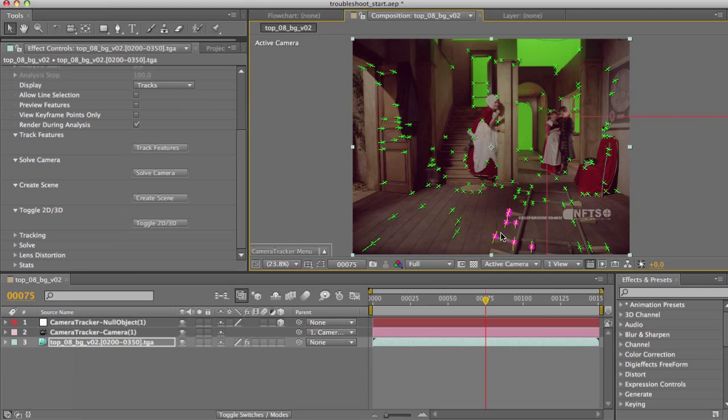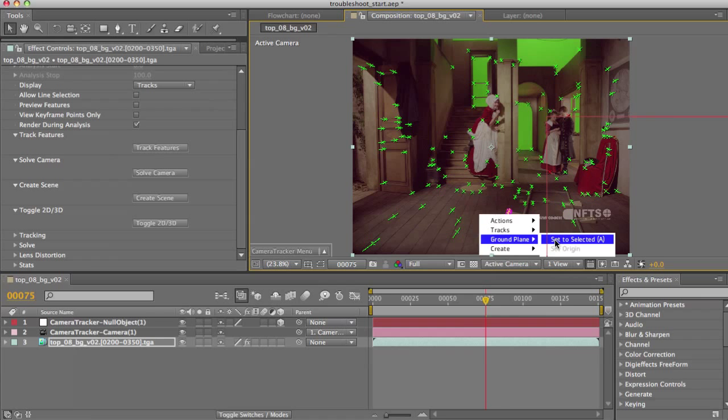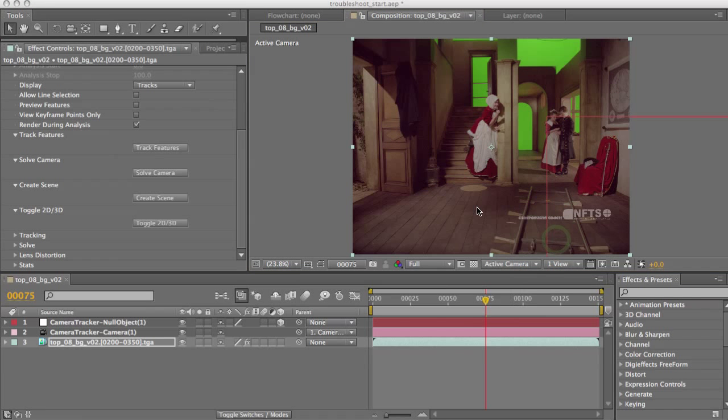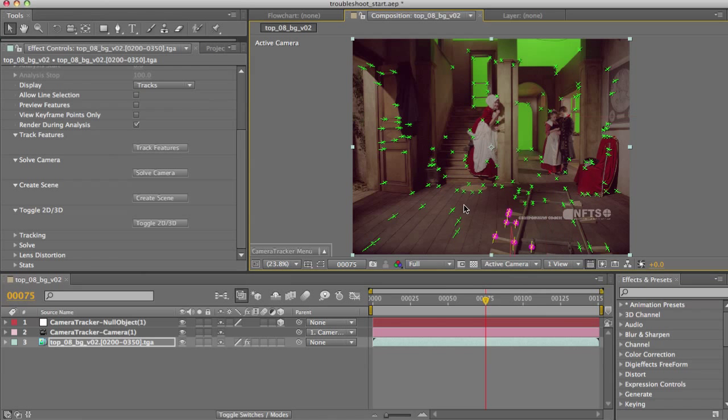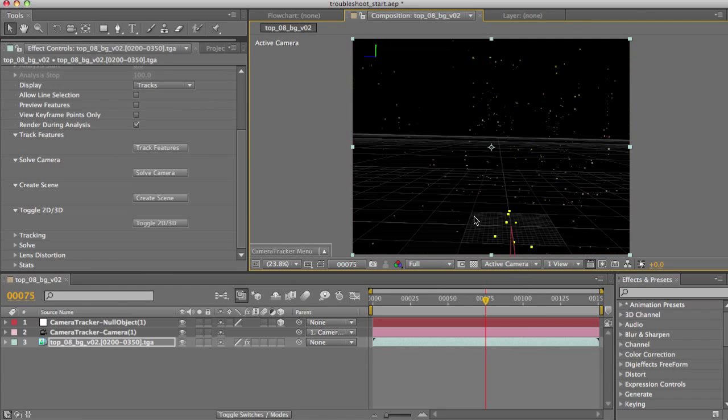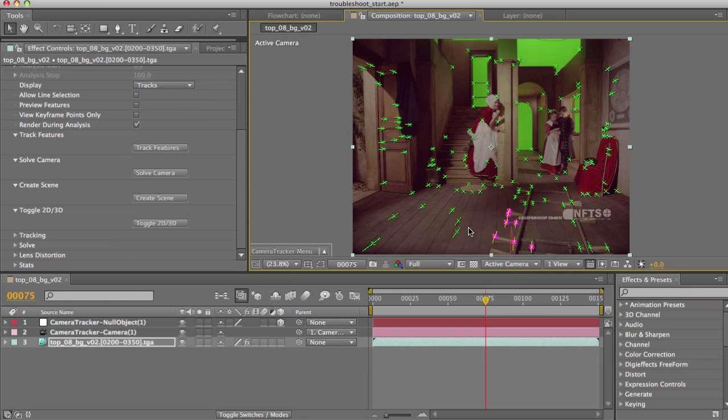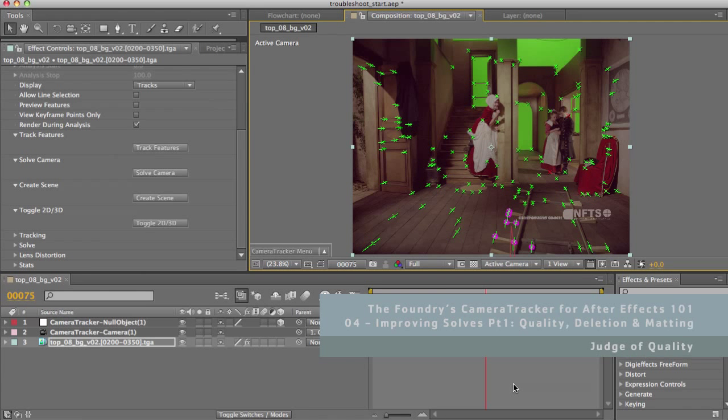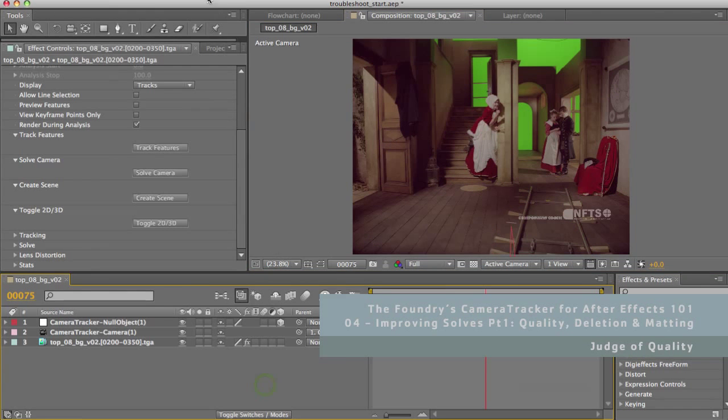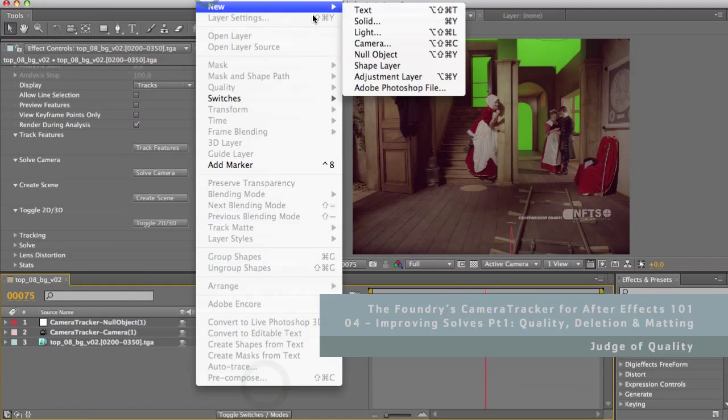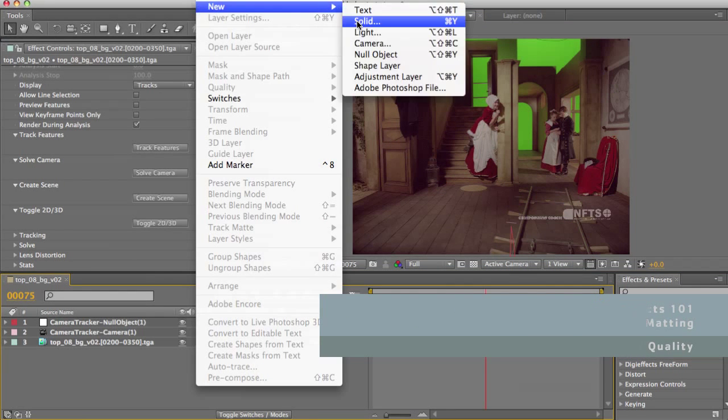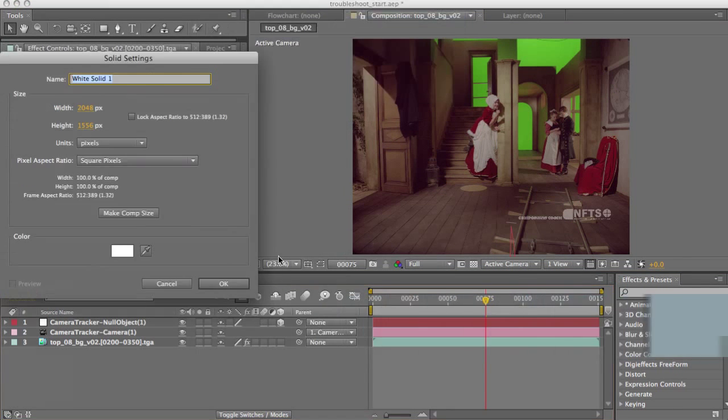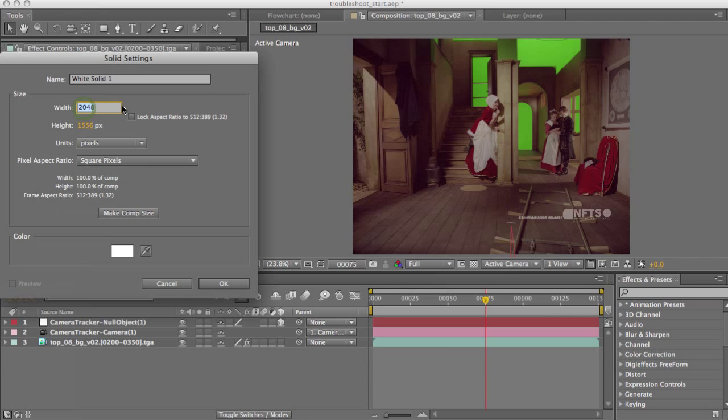So Camera Tracker has a whole range of tools and information displays to allow you to figure out what's wrong with your shot and correct it. We'll get to these later on however, because rather than turning to them first of all, I often find the best way to figure out what could have gone wrong is a bit of eyeballing of the shot, the tracks and the result. So first of all, let's see how good the solve really is. To do this I'm going to insert an object into the scene.